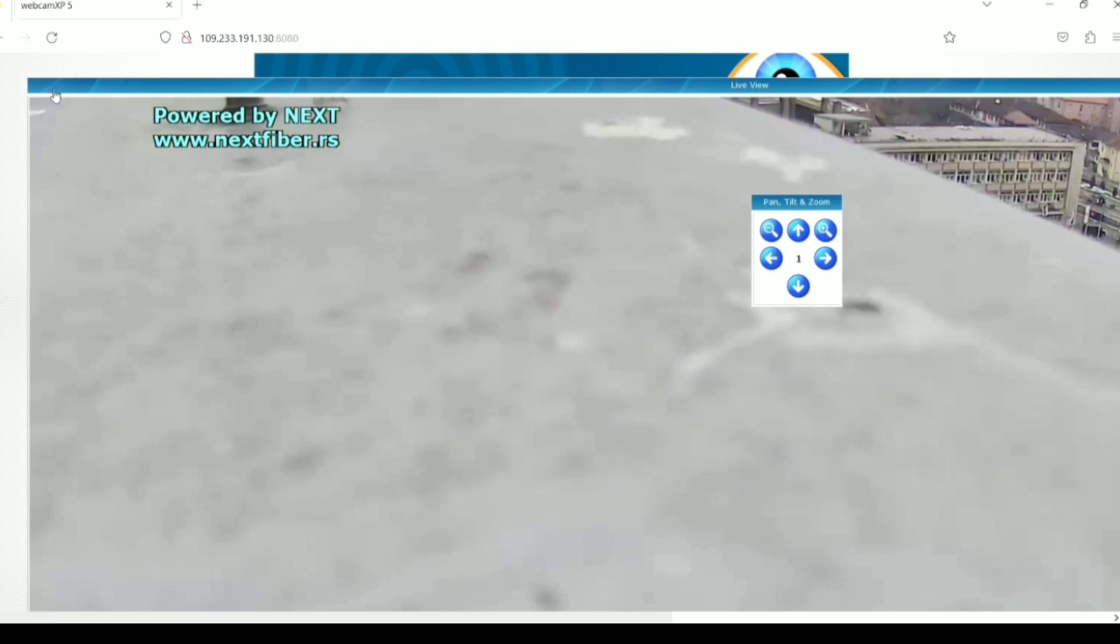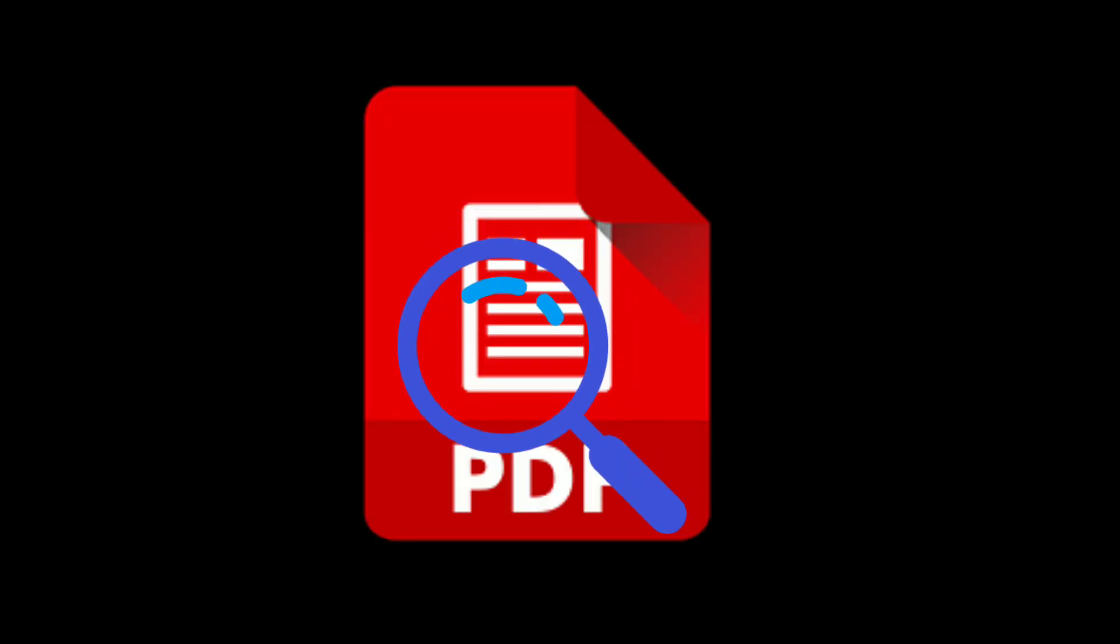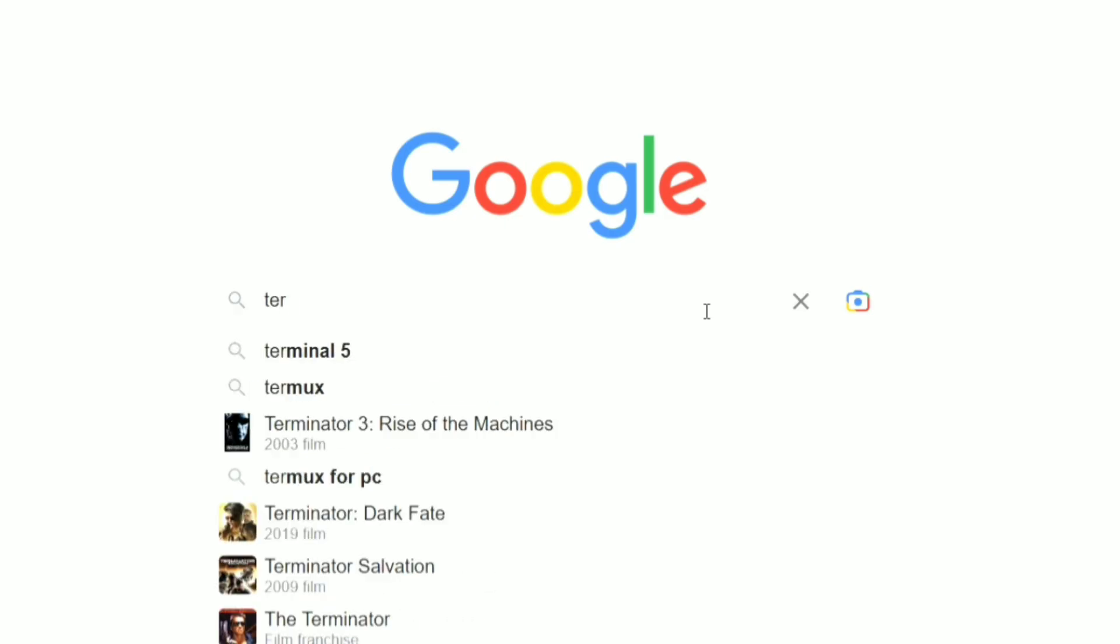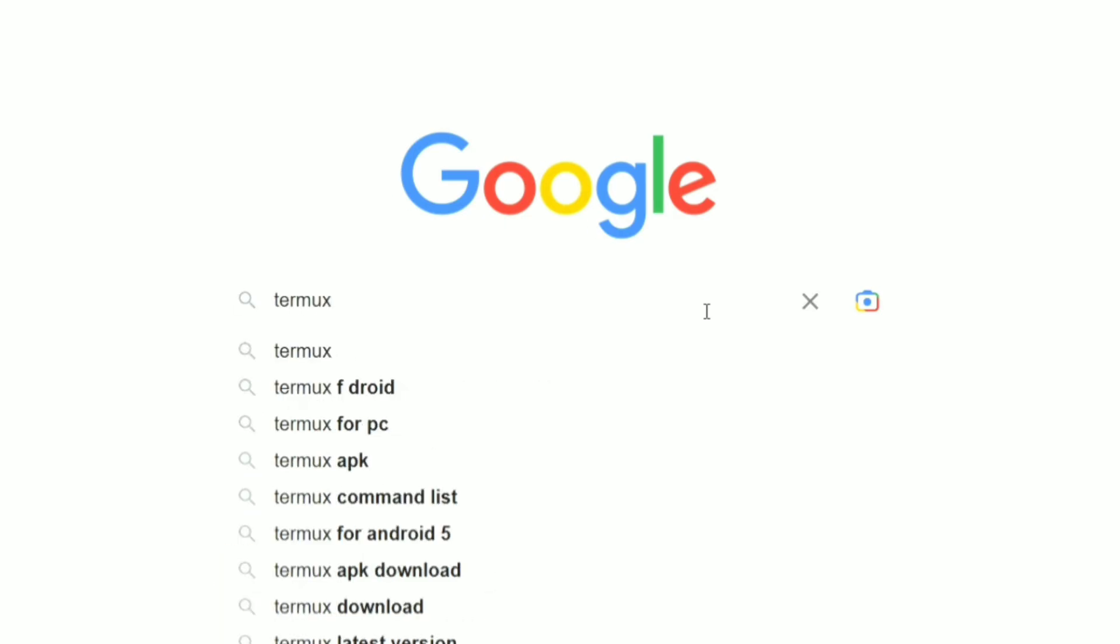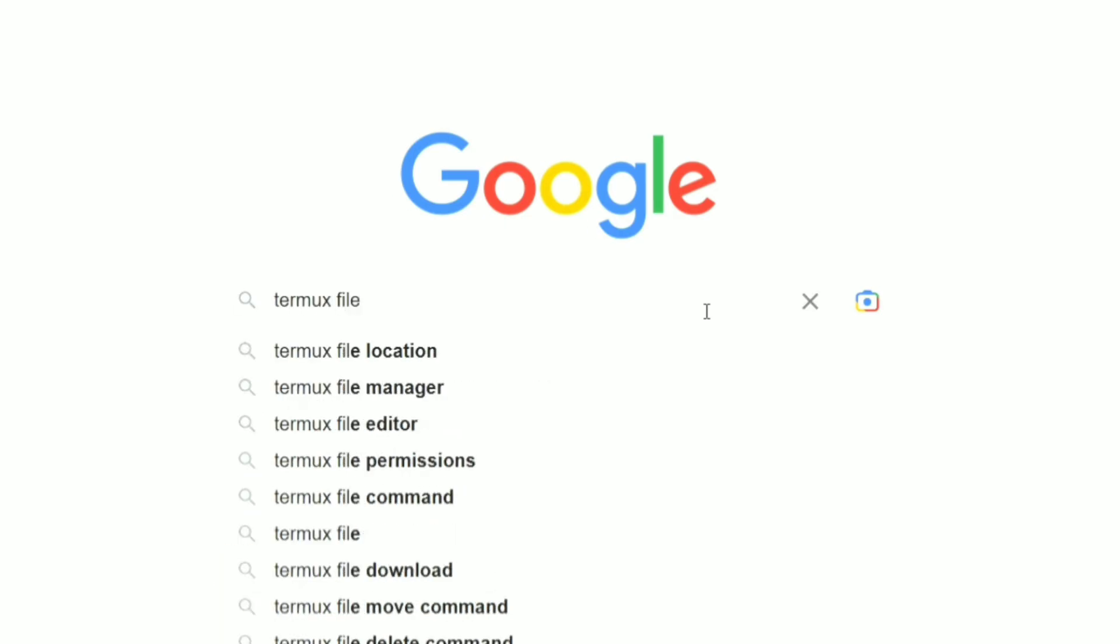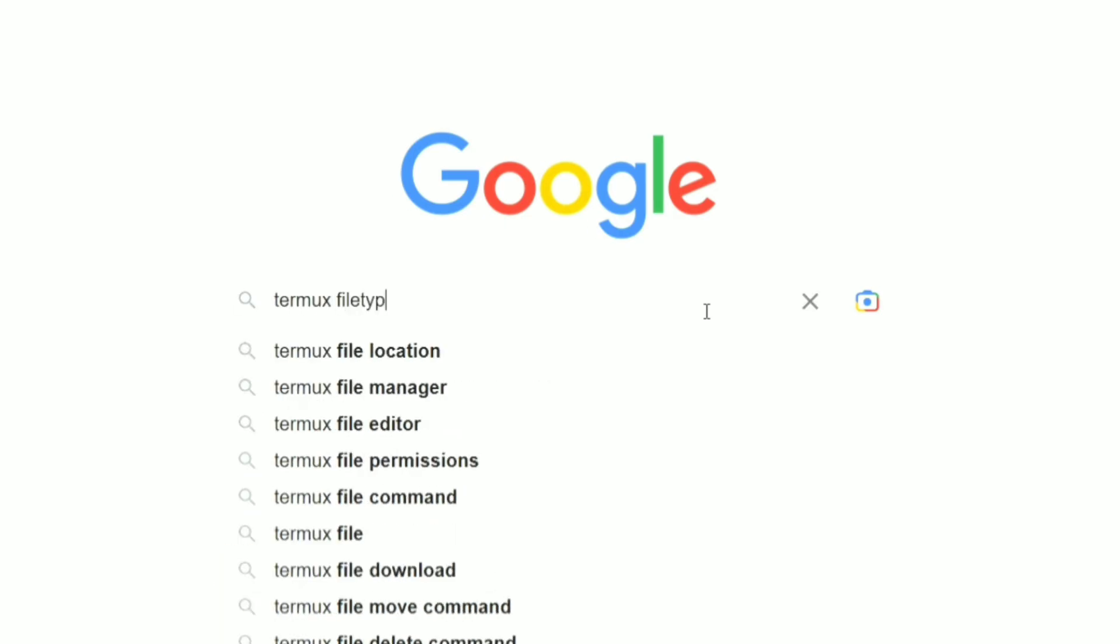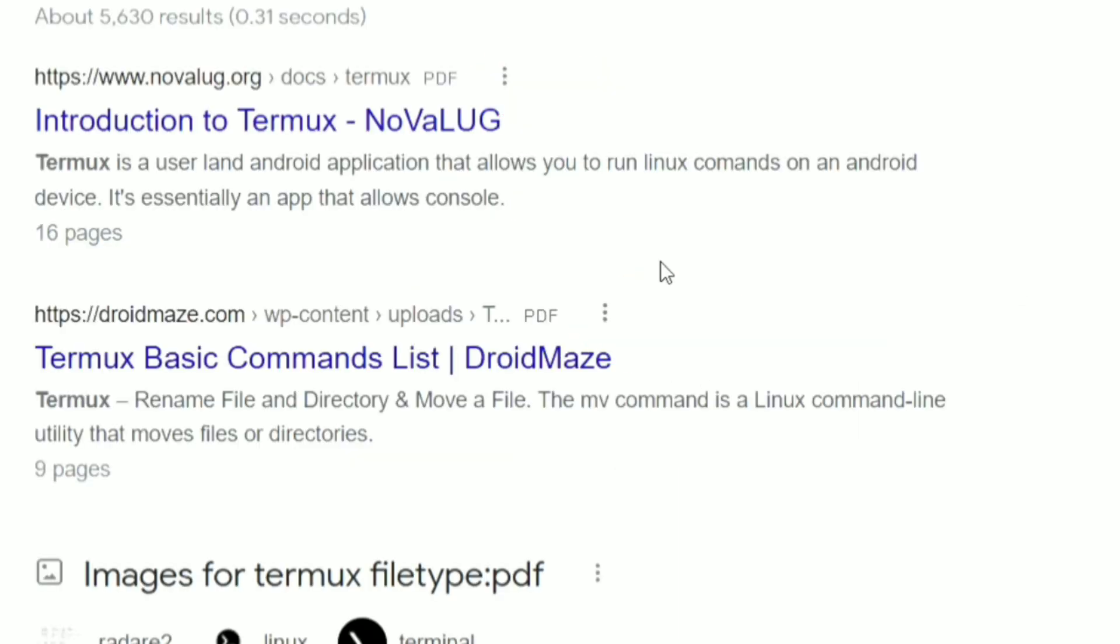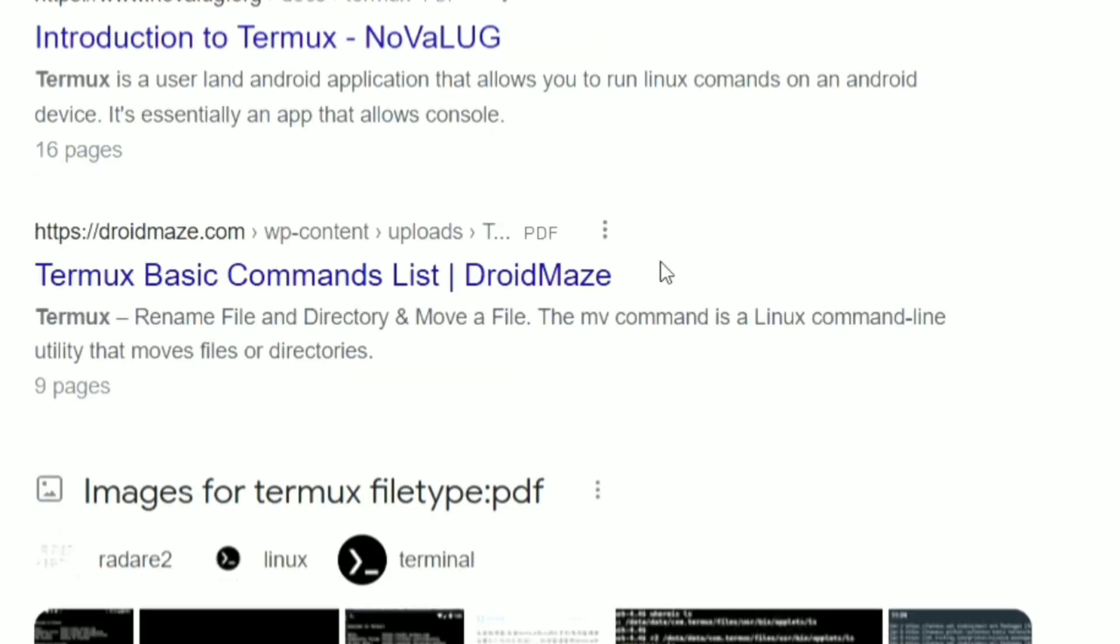Anyway, let's check the next one. Suppose you are searching for a PDF file related to termworks, so type termworks file type colon and the type of file, in this case PDF, and here are all the PDF files related to termworks.